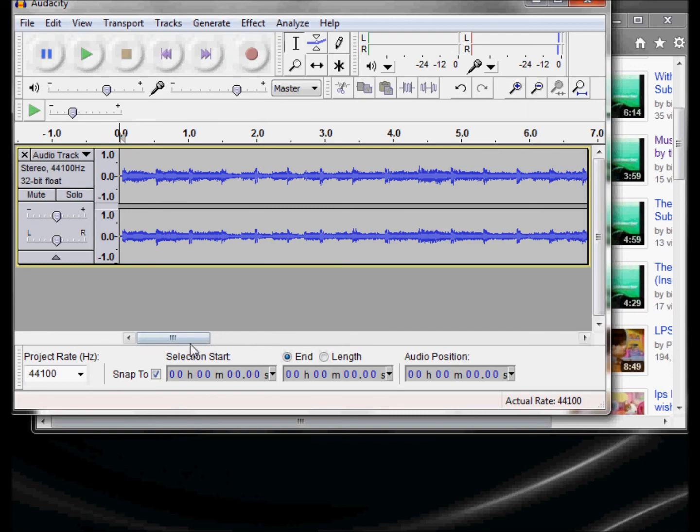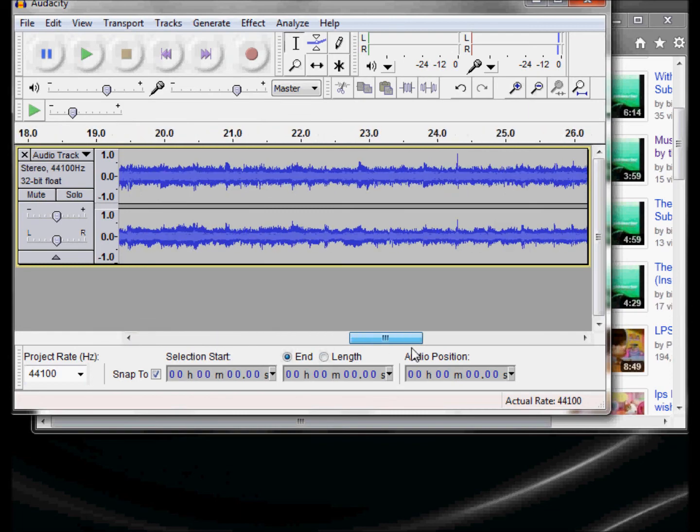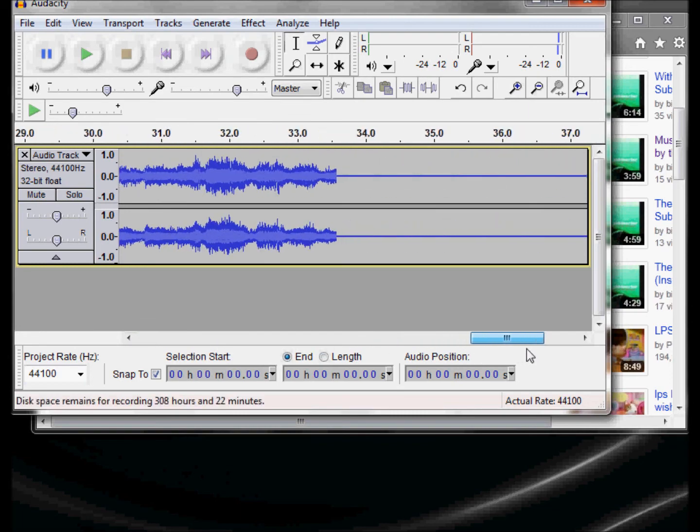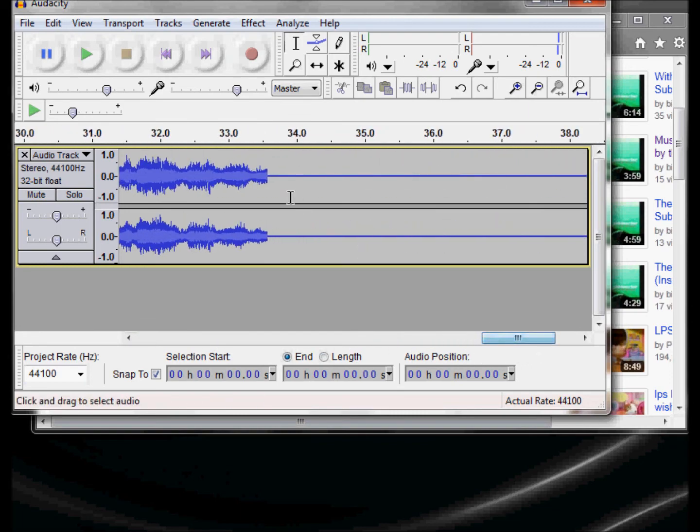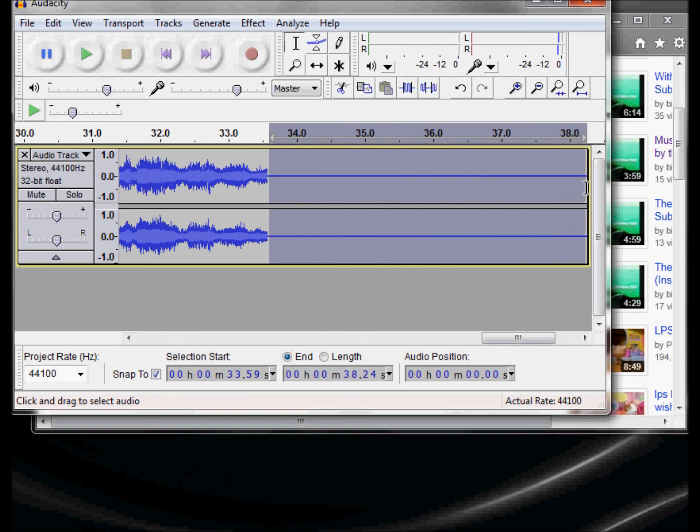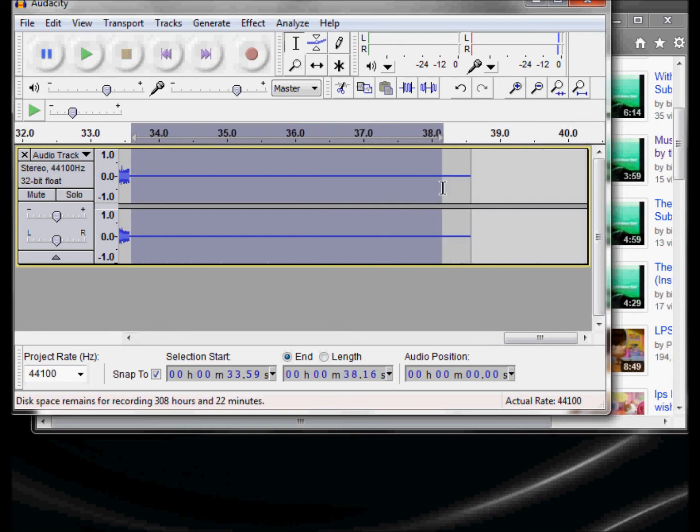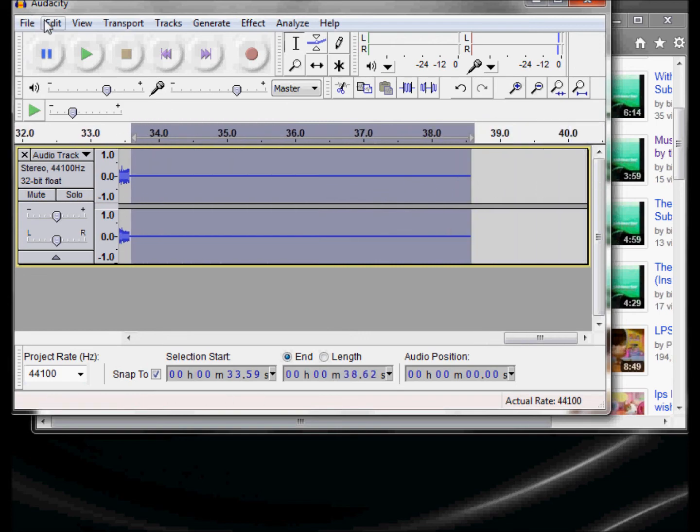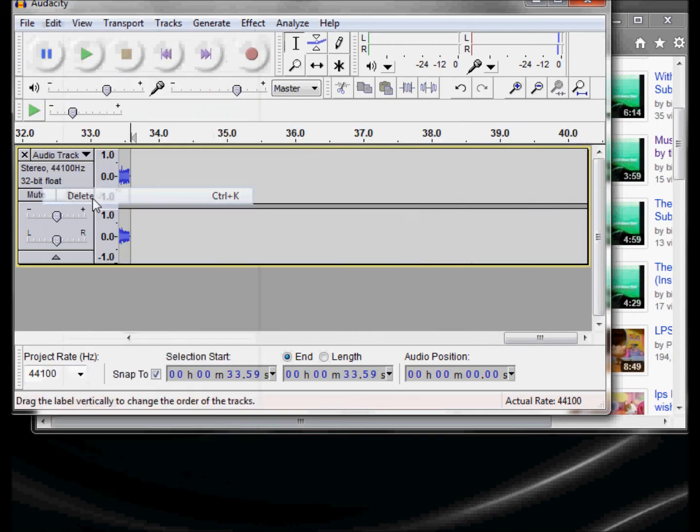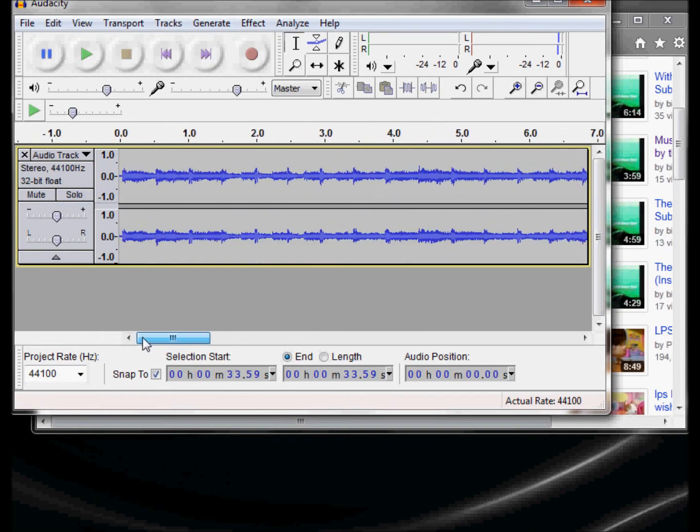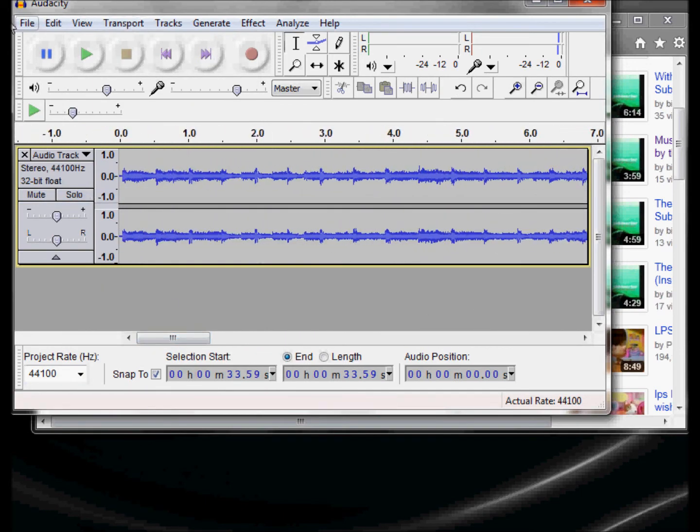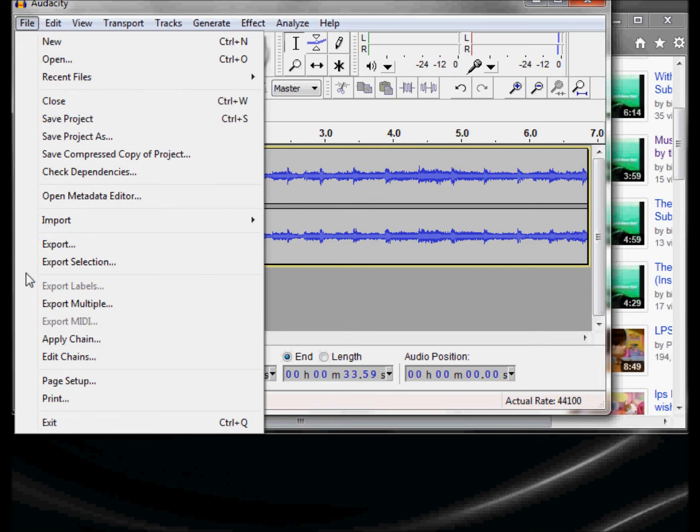Now go down to the end because I have dead space at the end too. Select all the dead space, do Ctrl+K or go up to edit and do a delete, and there's my song.